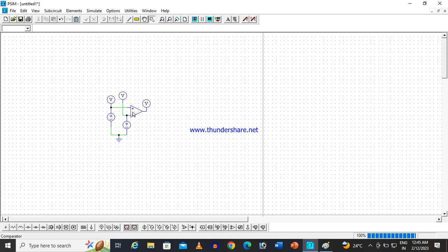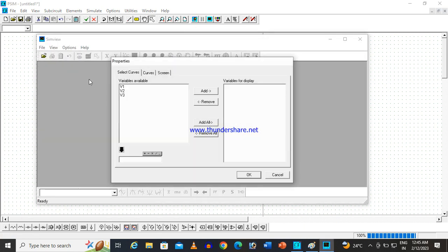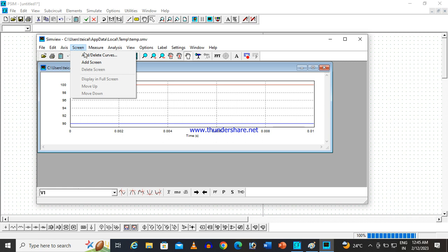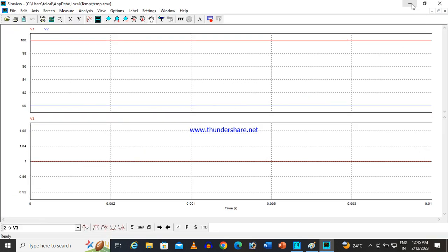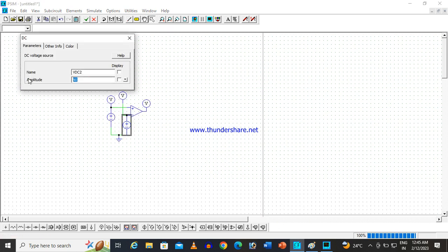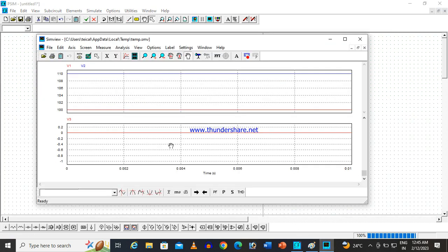Whenever I teach, I start from the basics — from scratch. In a comparator there are two terminals: positive and negative. If the voltage at the negative terminal is less than the positive terminal, we get a high output. If the voltage at the negative terminal is higher than the positive terminal, we get zero output. For example, if I give 100 V at the positive terminal and 90 V at the negative terminal, the output is high. If I increase the negative terminal to 110 V, the output is zero.